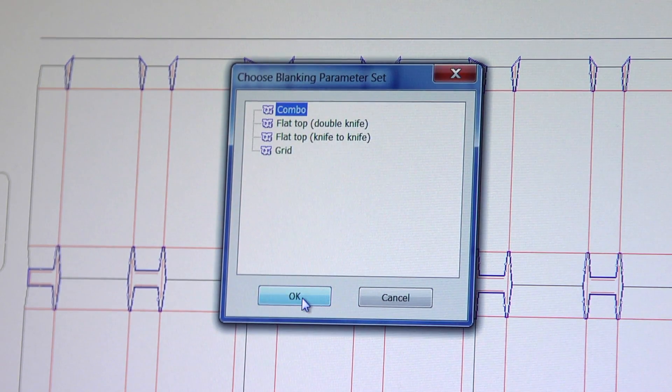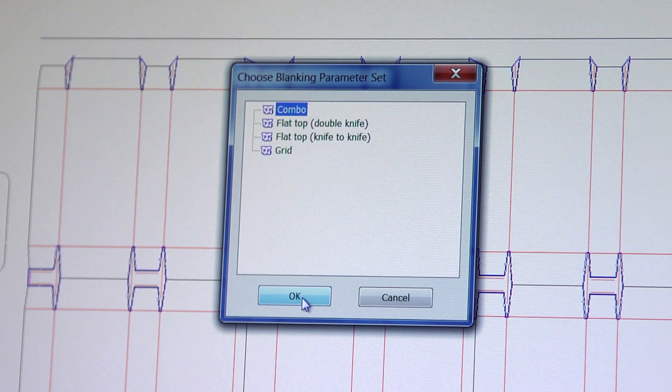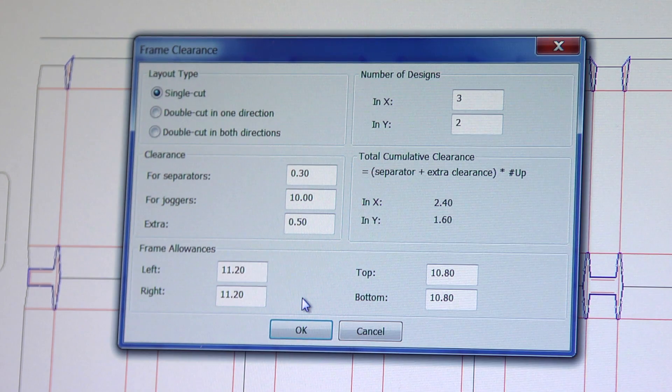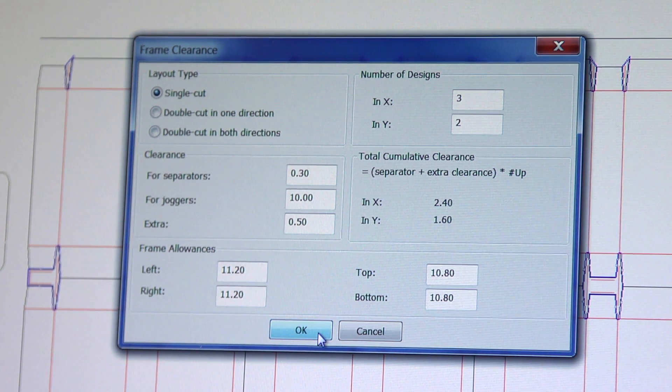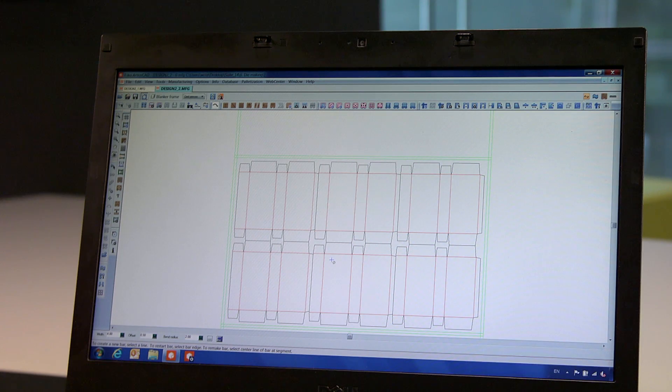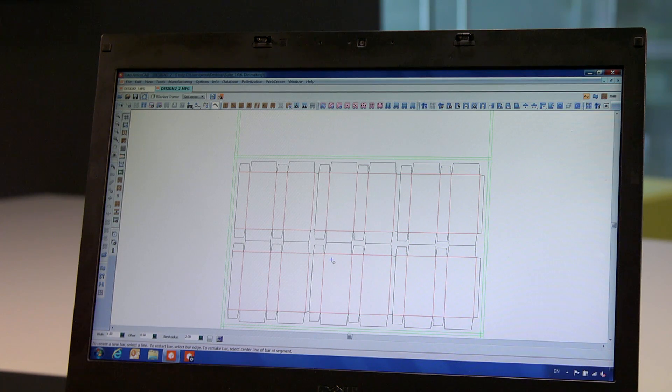In this example, we would create a combo tool for single cut, based on a BOBST 102 machine. Settings can be configured to match the equipment that you have.